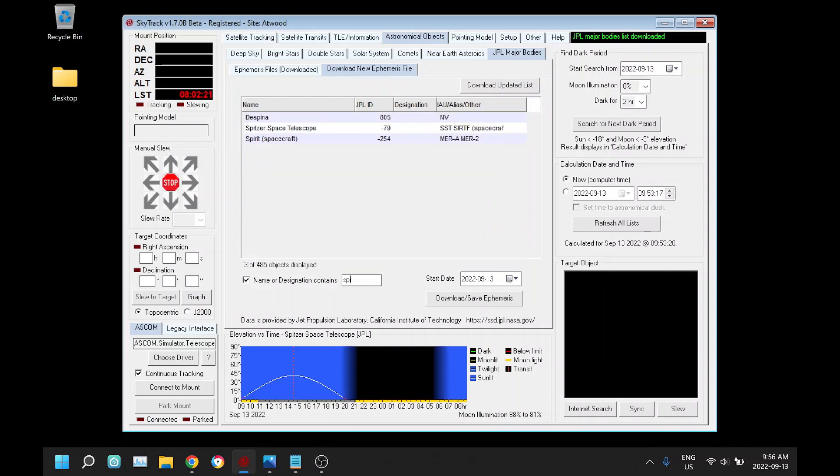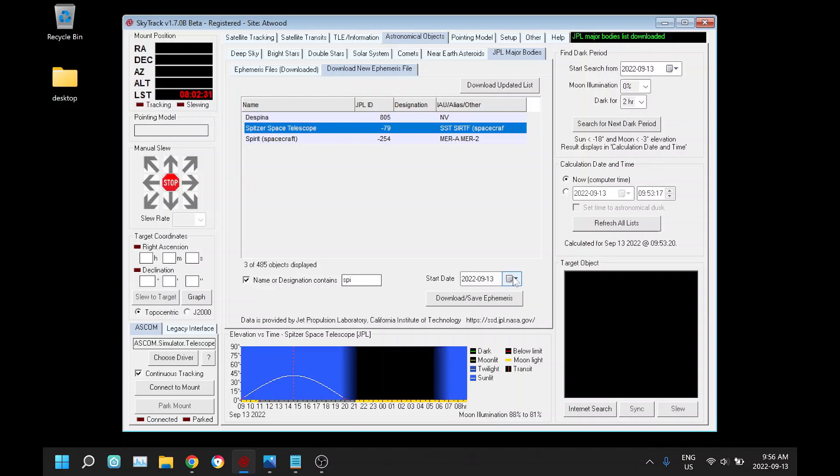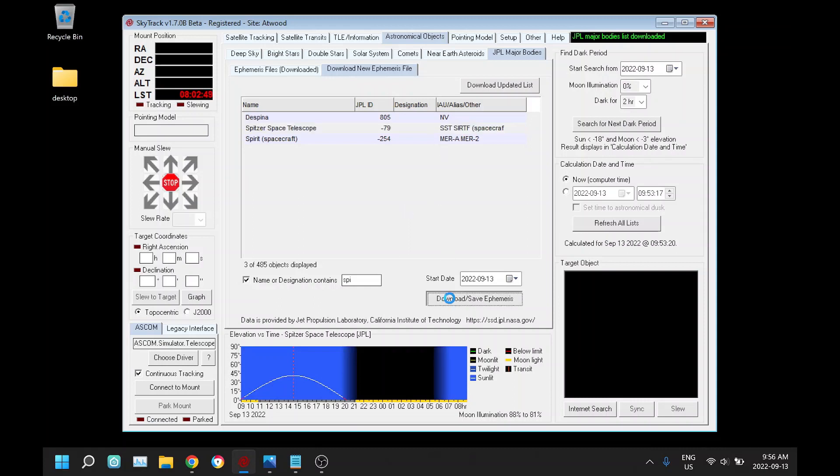We can do a name search here and it's going to download from whatever start date you specify and it'll download three days of data. Those orbits and locations will change, the same as with satellite TLE files. You have to download updated files every once in a while. After three days this file is going to expire and you won't be able to use it.